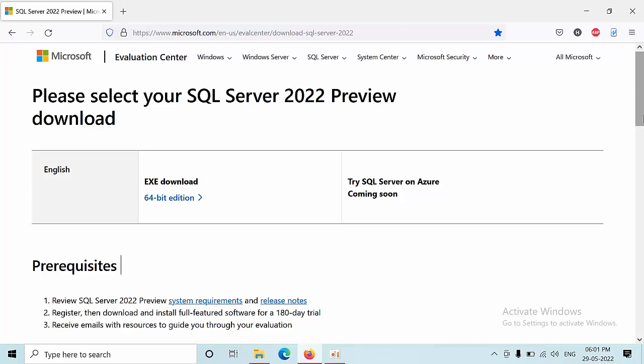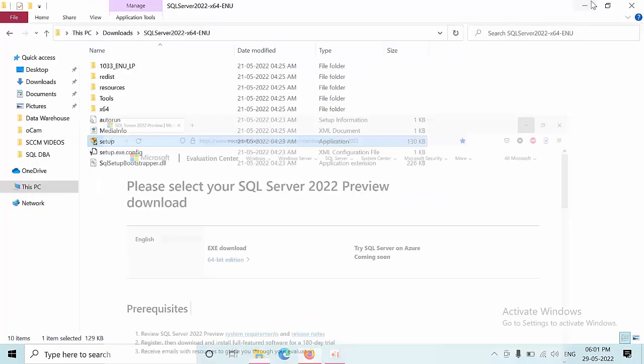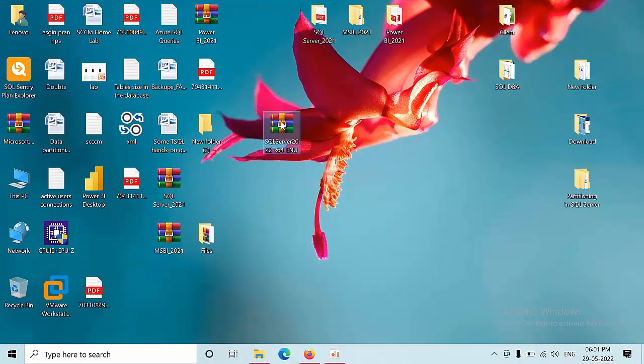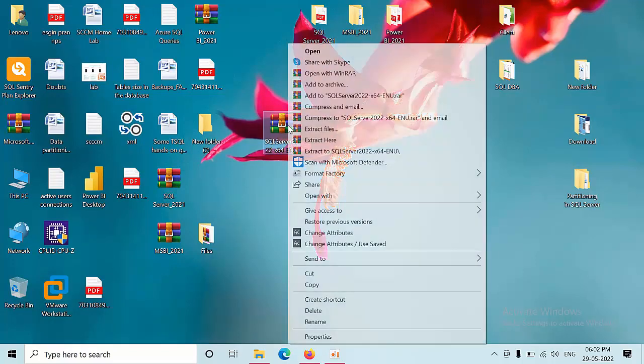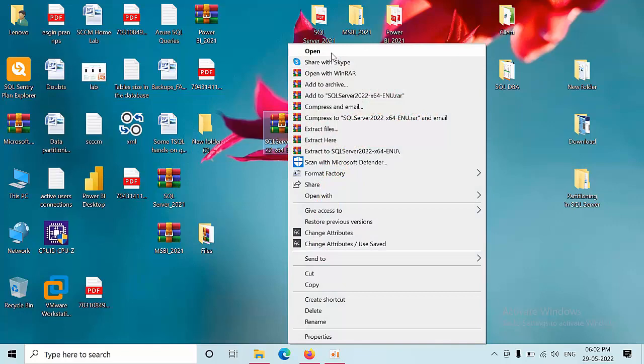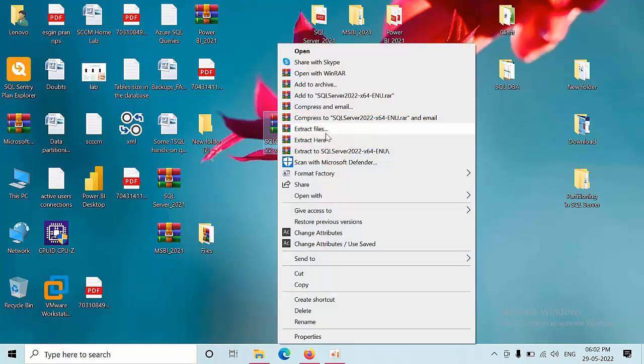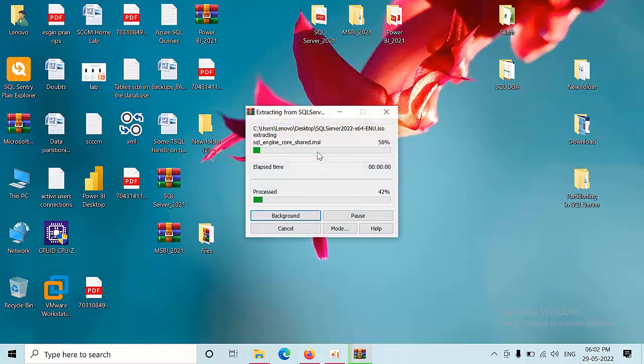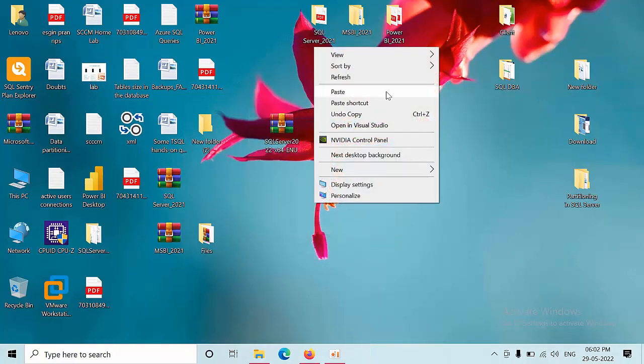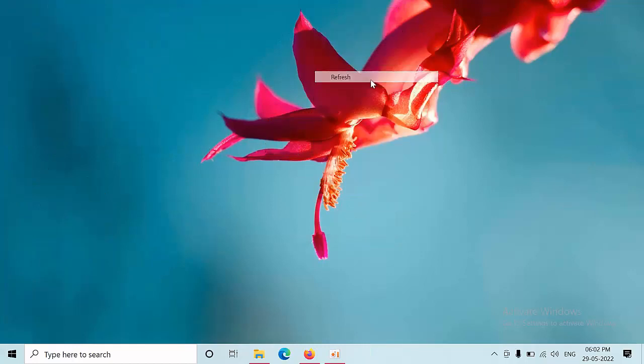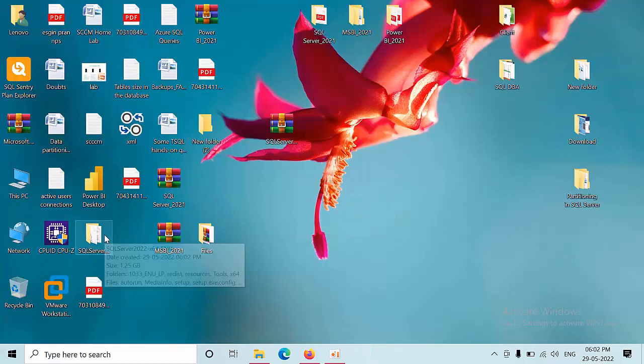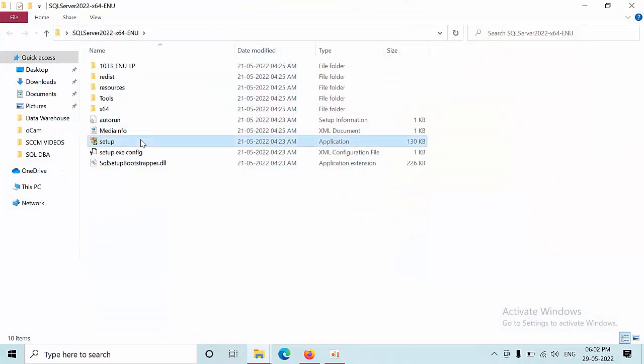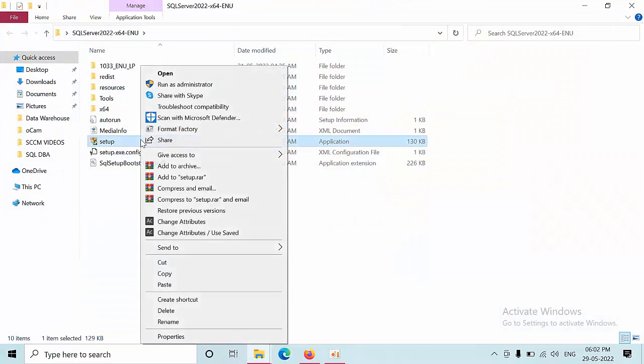Once you get downloaded, it will look like this. I have installed WinRAR software so it will be showing like this, otherwise you will get the mount option. Now what I need to do is right click on that, I am selecting this folder so it is going to unzip. Once it is done, we need to go to the respective folder and right click on the setup and select run as administrator.